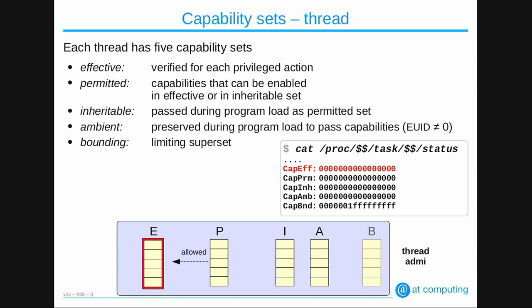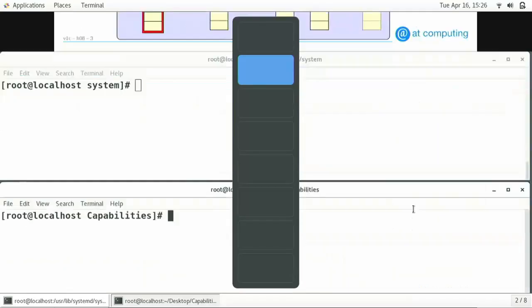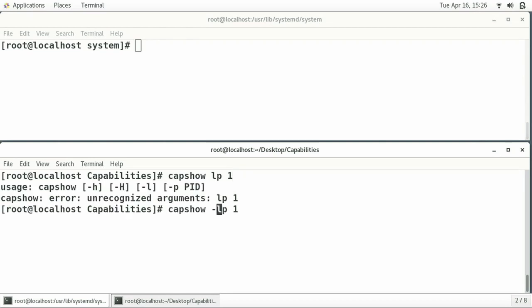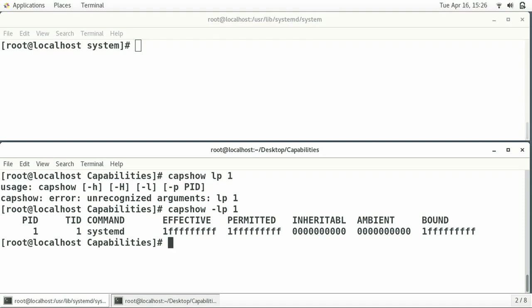For this presentation I made a small Python program called CapShow, so I don't have to look at the /proc filesystem all the time. If I look at process 1, I can see that systemd has all the effective capabilities, all the permitted capabilities, and all the bounding capabilities set. This is due to the fact that process 1 is running as effective user ID 0, so it has all capabilities set.